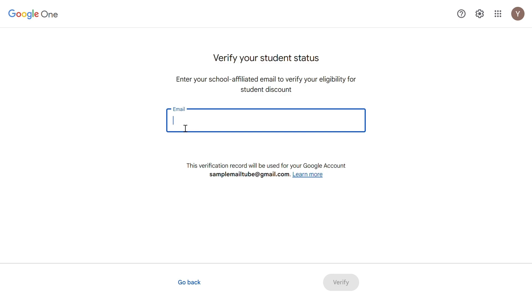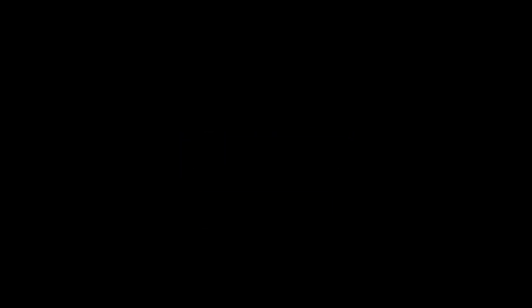Now you need an education mail to verify. If you have one, you can just use that and continue. But if you don't have an edu mail, don't worry. I have a solution for you too. Before that, make sure to like the video. That's going to encourage me to make more such videos for you.